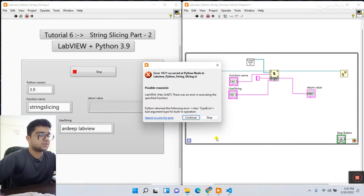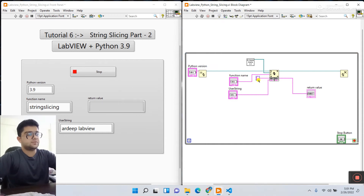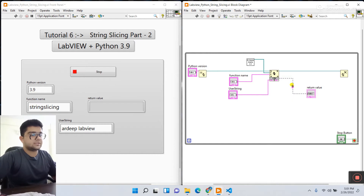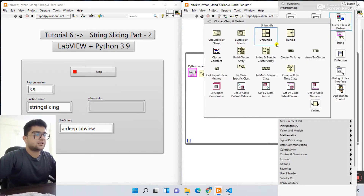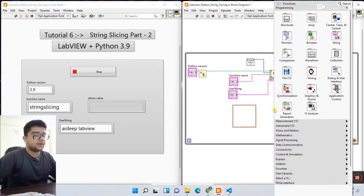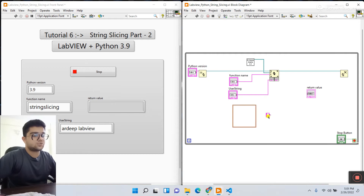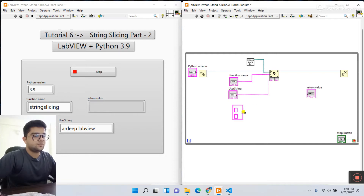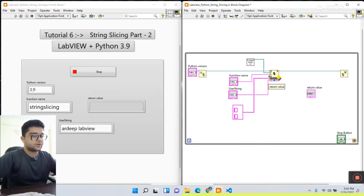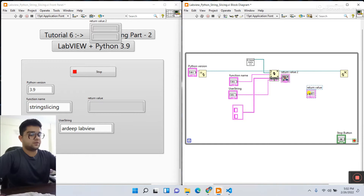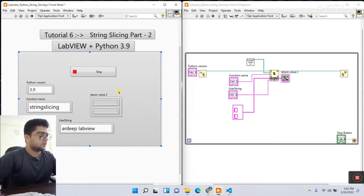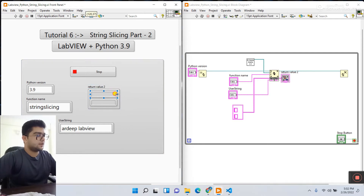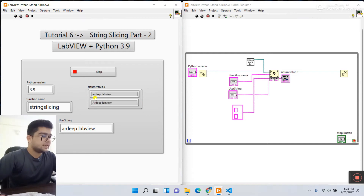We need to modify the LabVIEW code. Open LabVIEW, press Ctrl+E. If I click run now I get an error — 'class type error, bad argument'. Stop the VI. Delete the current output connection, then right-click and go to Cluster, and use a cluster constant here. Right-click String and use a string constant. Copy this and pass it to the return connection. This return output — create an indicator for it.